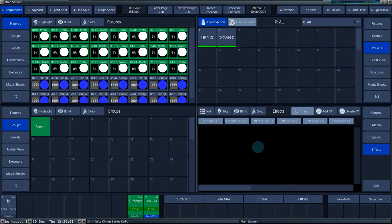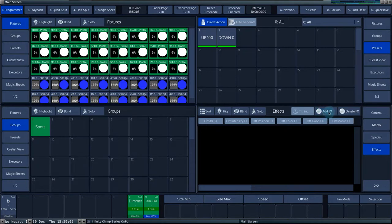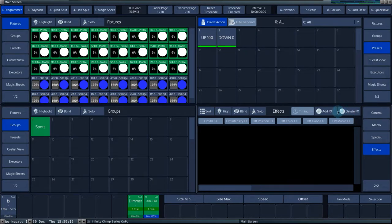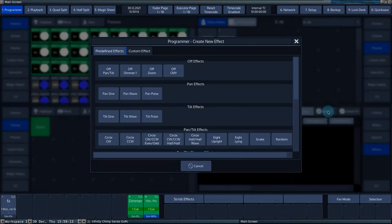Once in the effects engine, you can press add effects to add an effect. Next to the add effects button is the delete effects button, which allows you to delete an effect. Pressing the add effects button opens a drop-down menu with two tabs.